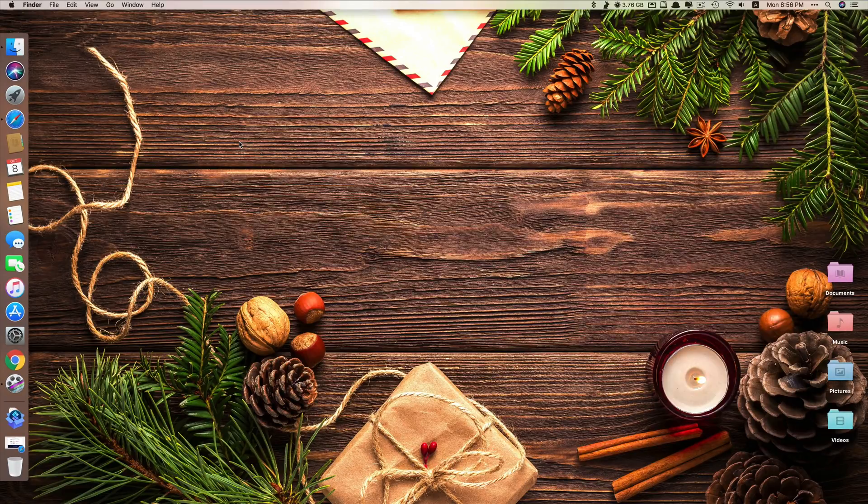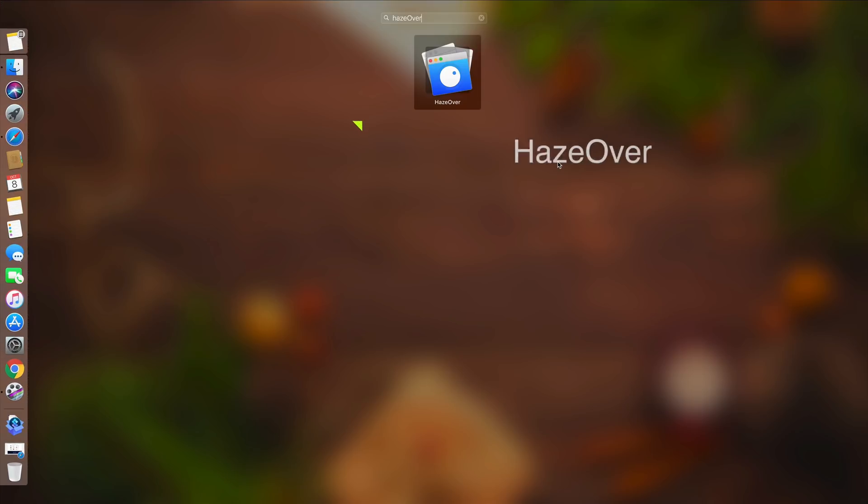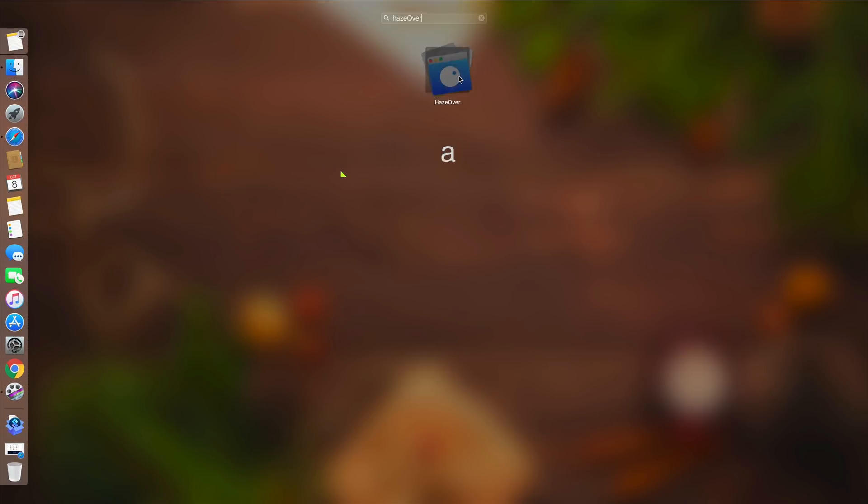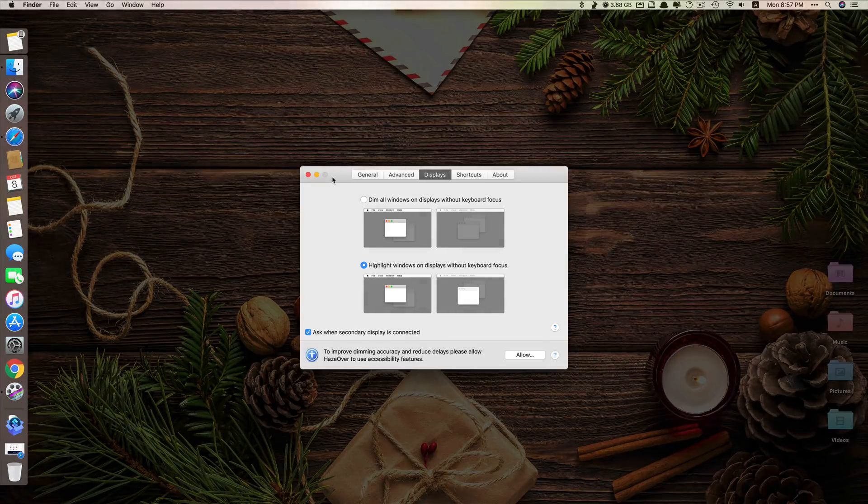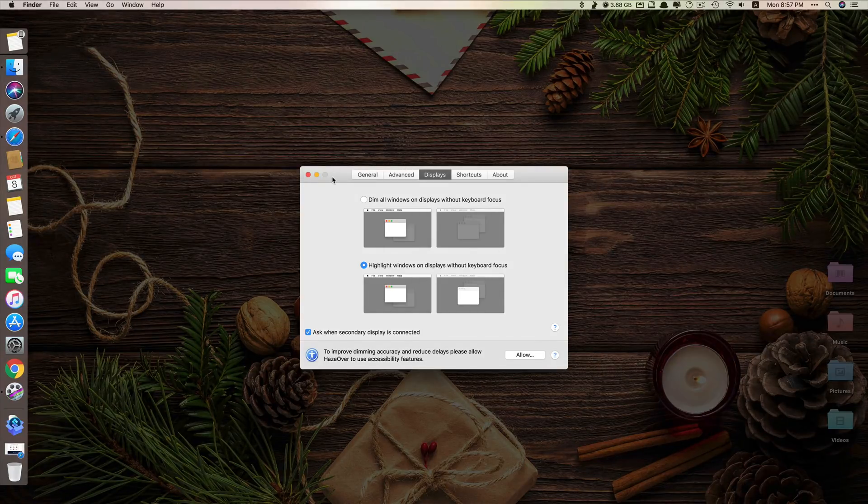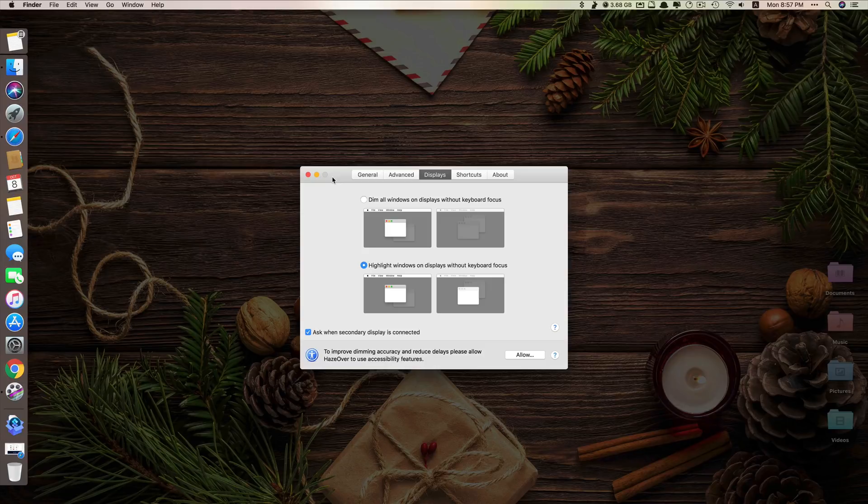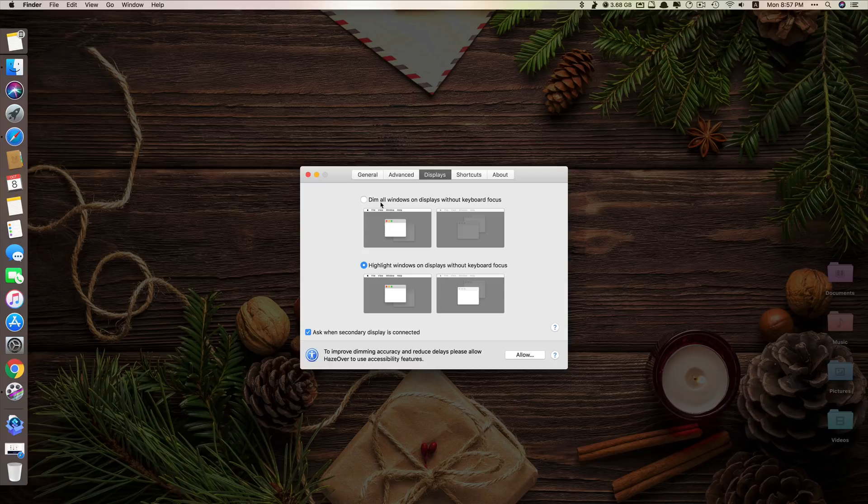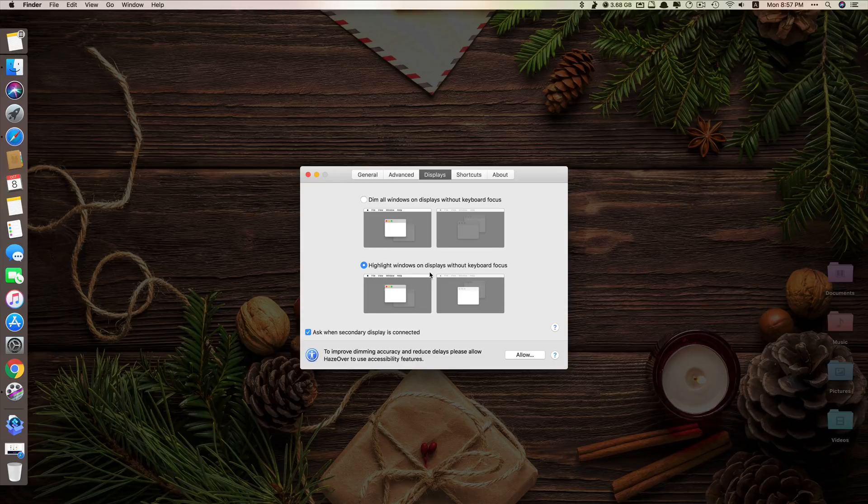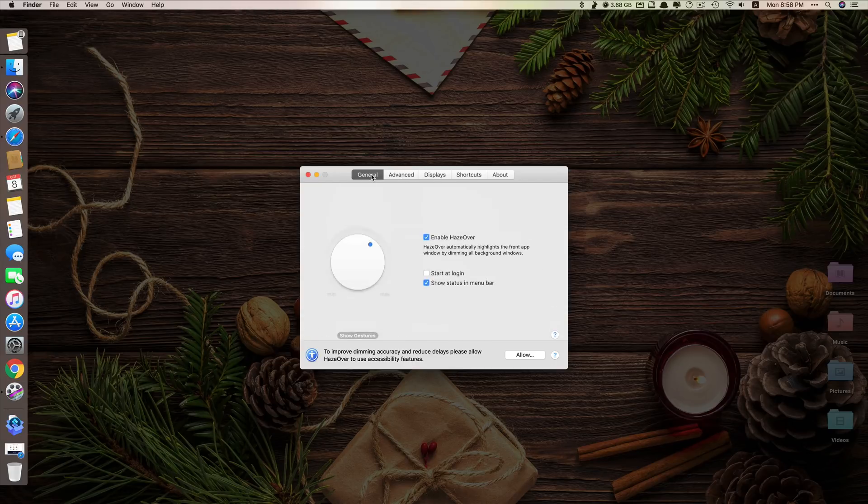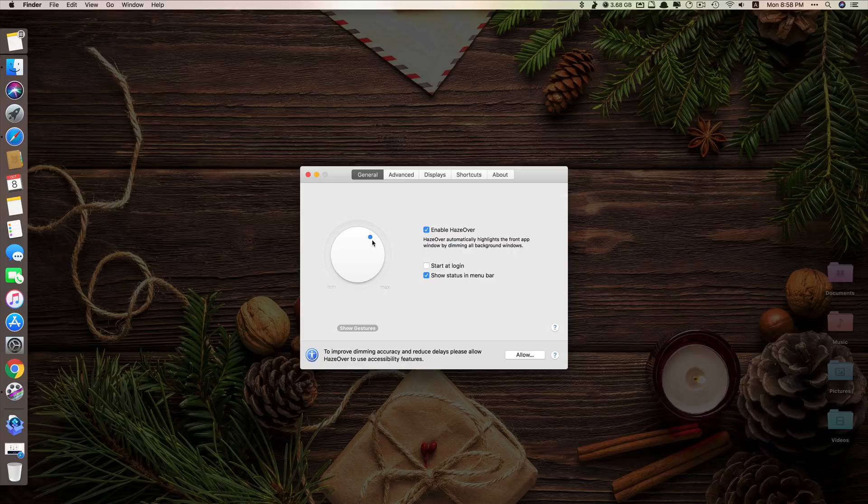Okay, this is app number one. Let's move on to app number two. App number two is called HazeOver. So what this app does is that it allows you to dim your Mac background so that you won't be distracted by other running apps in the background. As you can see, they have choices for you. The first one is dim all windows on displays without keyboard focus or highlight windows without keyboard focus. This part is the place where you can select to let it enable to start from login.